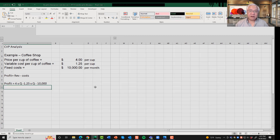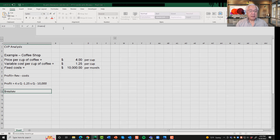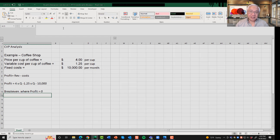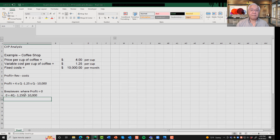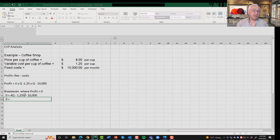Notice that we have one variable on the right side — Q — and we have a measure of profit on the left. Breakeven is an easy-to-visualize point where profit equals zero, meaning revenue is just enough to cover our fixed and variable costs. So setting profit to zero: 0 = 4Q − 1.25Q − 10,000. Combining terms: 0 = 2.75Q − 10,000.